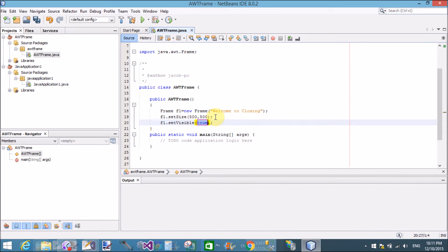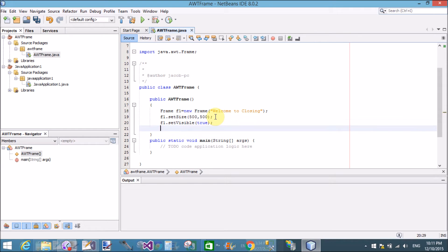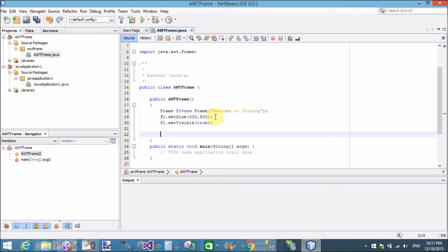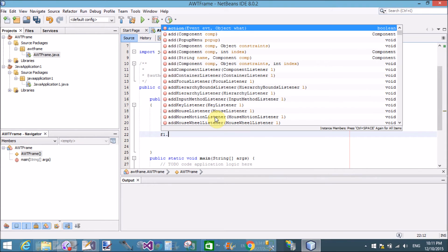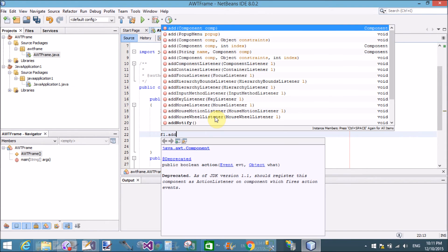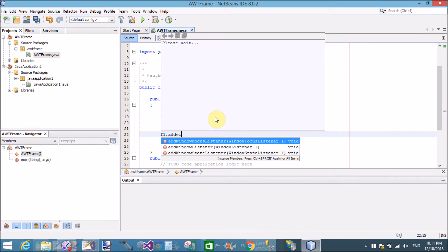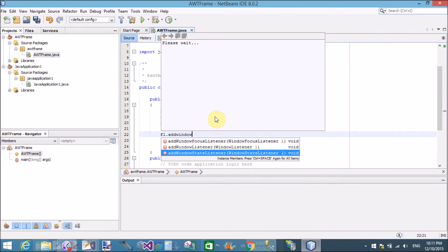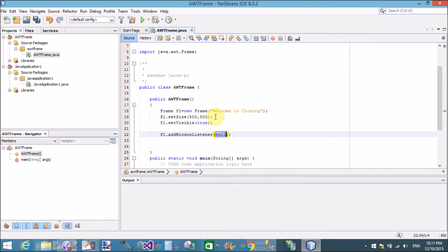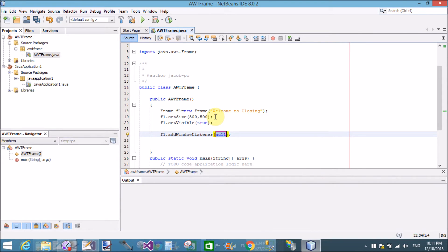By using instance name f1.setVisible, that is true, now our frame is visible in the window. I want to close using close button. That is, use f1.addWindowListener method. Add window listener method through window listener method.